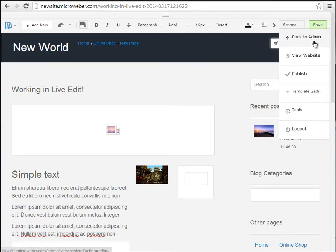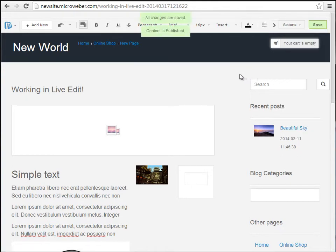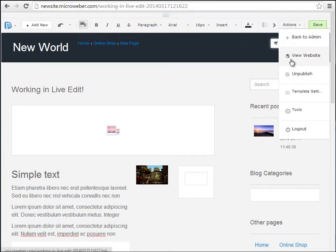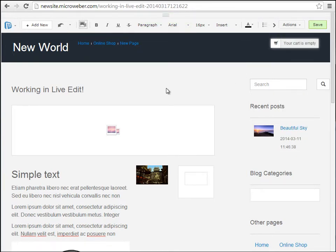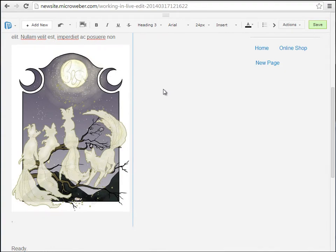We have a quick menu right here. With actions, we can go back to the admin panel, we can view our website as a random visitor, and we have some different options. I just published my content because it was not visible before, and I will be able to view it as a random visitor if I wish to.